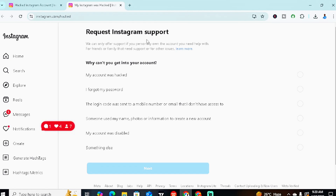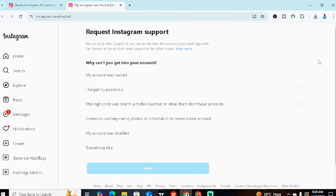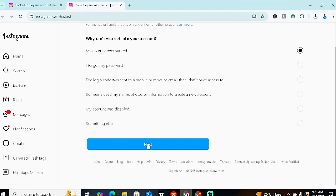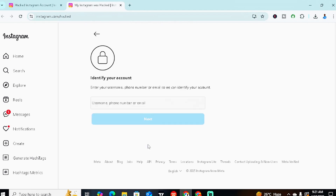You'll see 'Requesting Instagram Support,' which is for when all other options don't work and you need a more advanced recovery by contacting Instagram directly. For now, scroll down. Under 'Why can't you get into your account?' select 'My account has been hacked' and click Next.